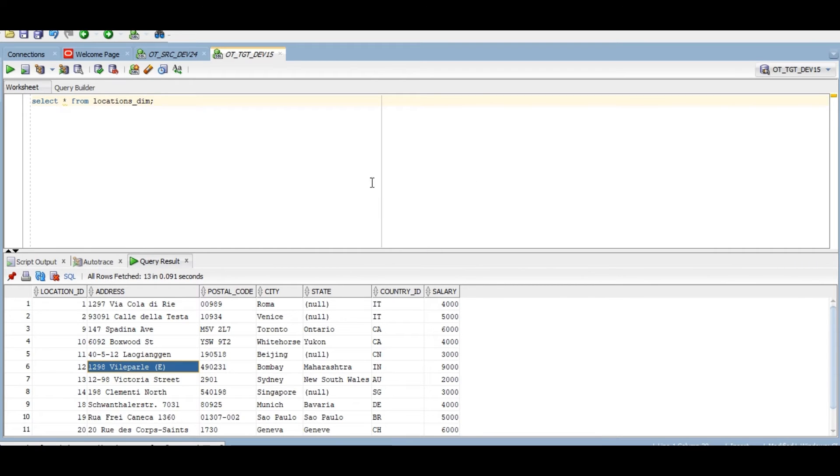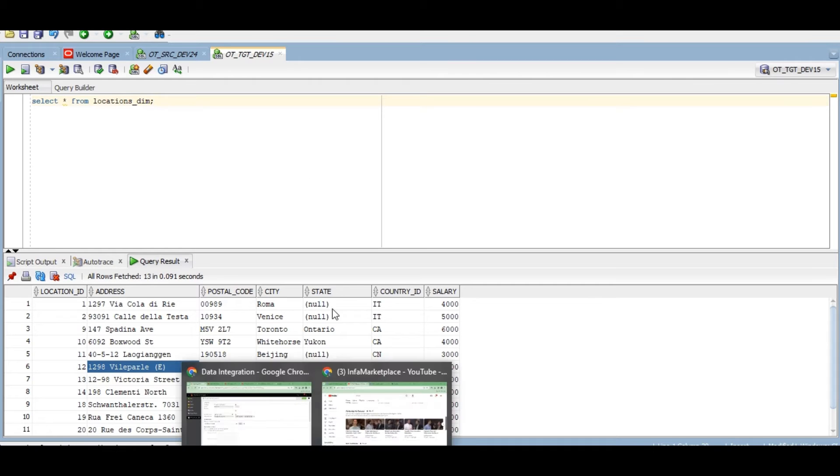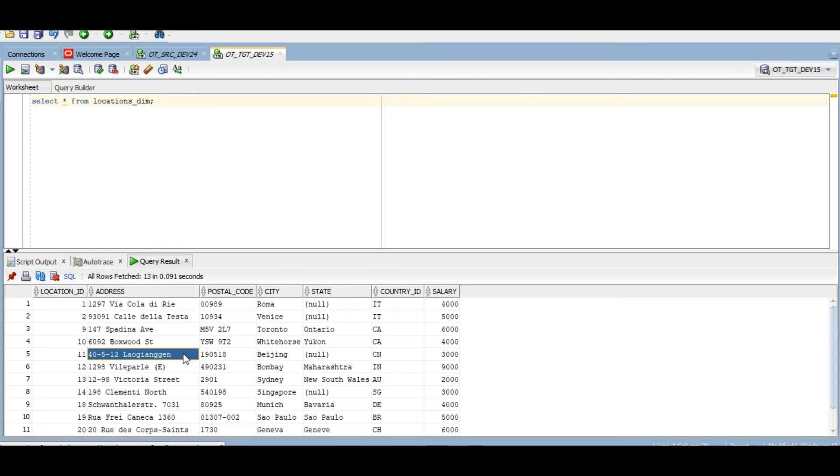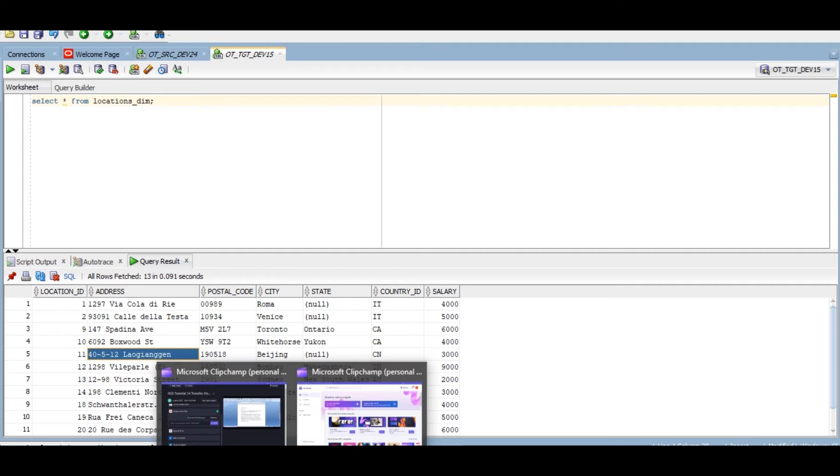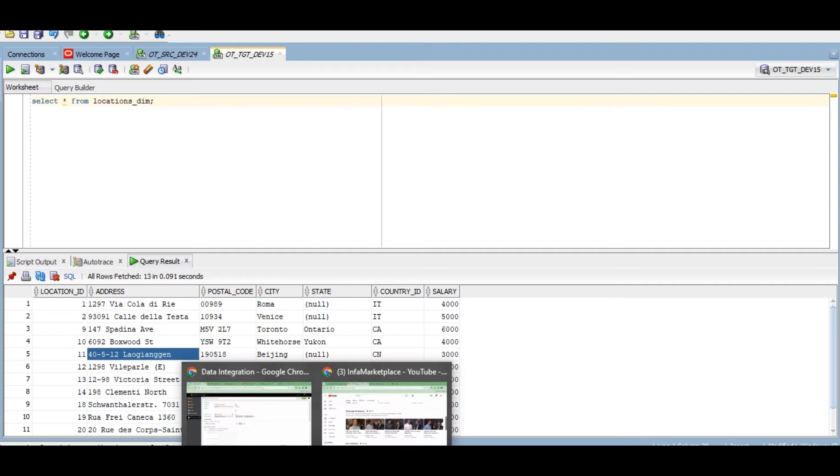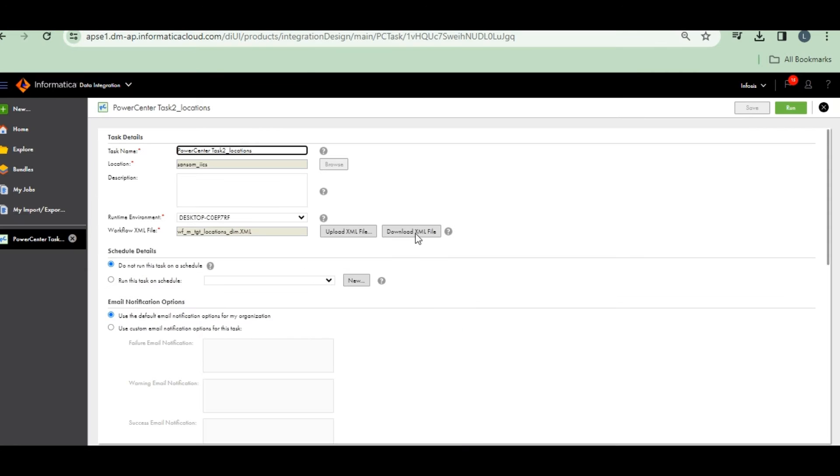Let's rerun this one more time through IACS. This is loaded through IPC, Informatica PowerCenter. Let's load through IACS.